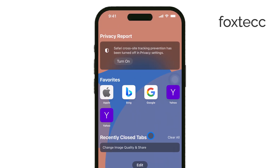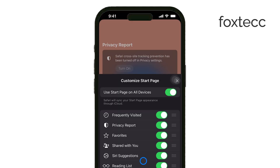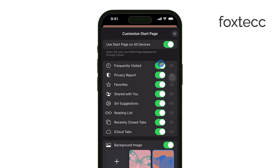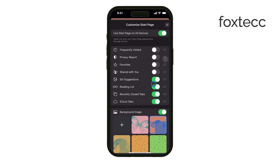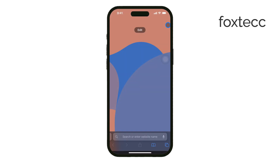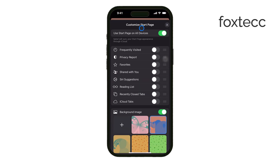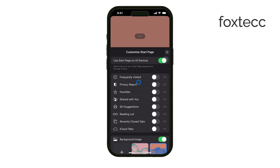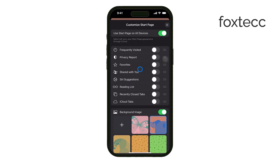Personally, I recommend turning off things like Shared Links and Suggestions if you want a more minimalistic Start Page. However, if you like having quick access to your Favorites or Reading List, you can leave those on. It's really all about personal preference. I prefer keeping my Start Page simple, without any background images or too many sections cluttering the screen.